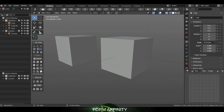So that wraps up this video — MayaConfig Pro version 2.1. Make sure to check out our video on MayaConfig Pro Annie, the animation version of the config. We'll have some exciting new updates as well. As always, thanks you guys for supporting Form Affinity Content. We will see you next time. Take care.